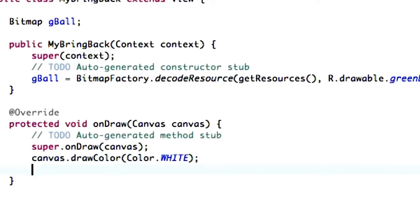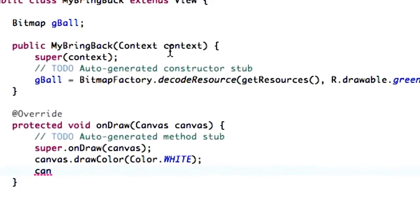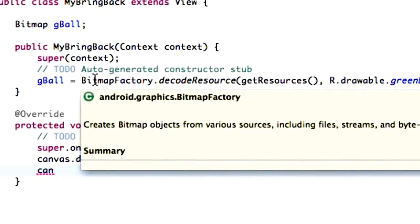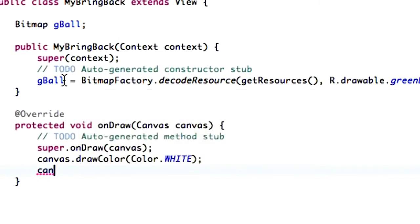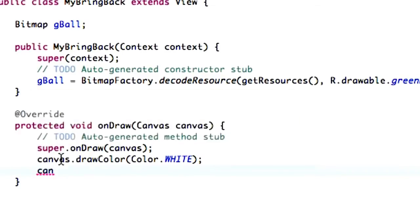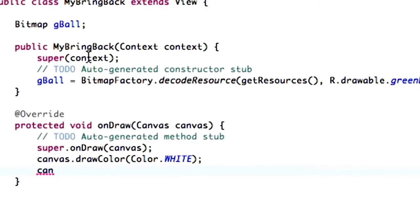And let's also add our bitmap that we created within our constructor. Because again, anytime this class is accessed, it's going to go through the constructor first. Basically, our constructor, you can kind of think of it as our onCreate method for this class. So think of it that way.